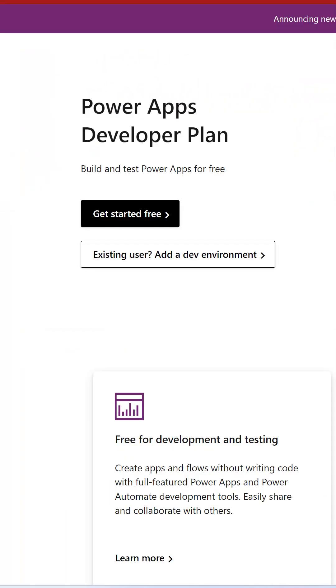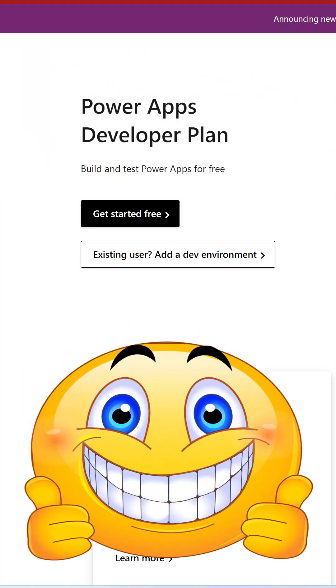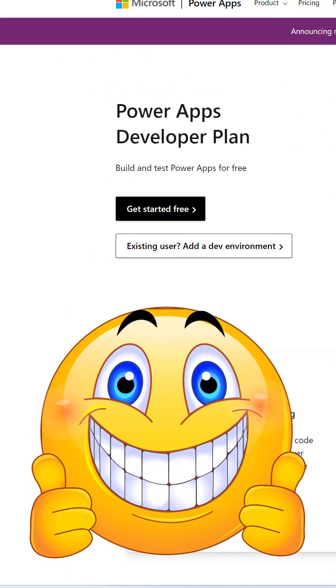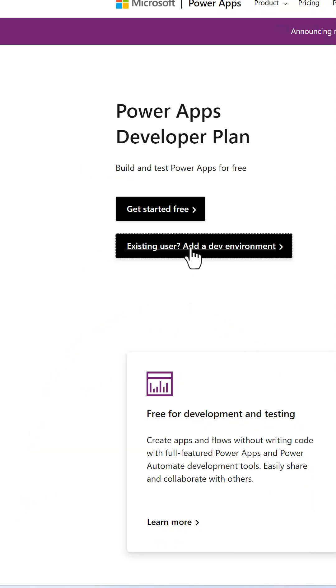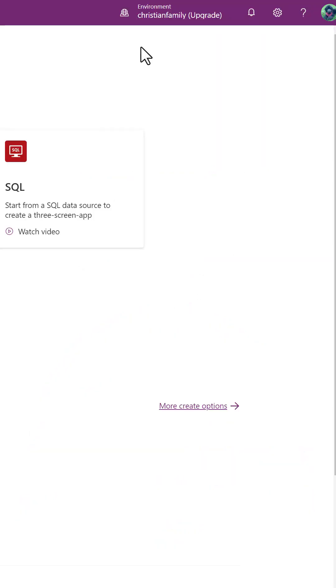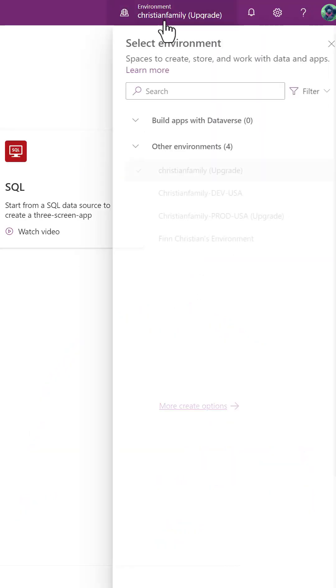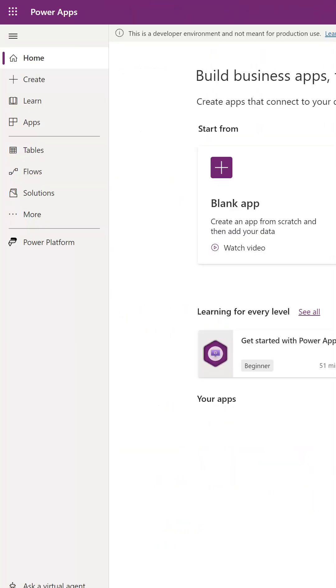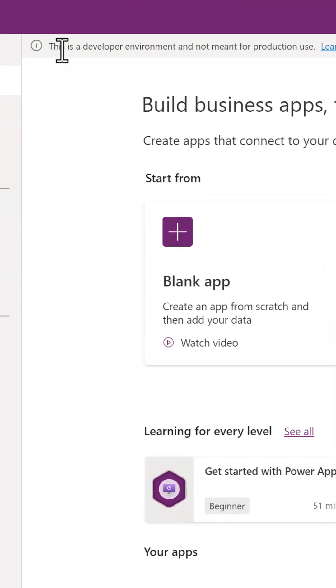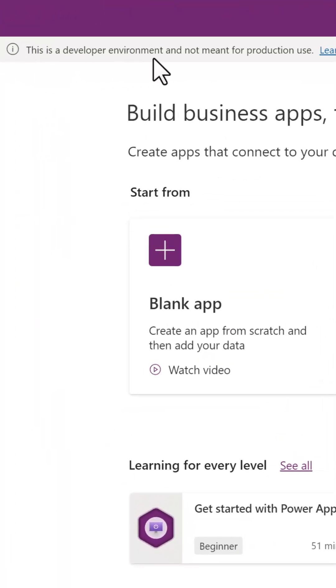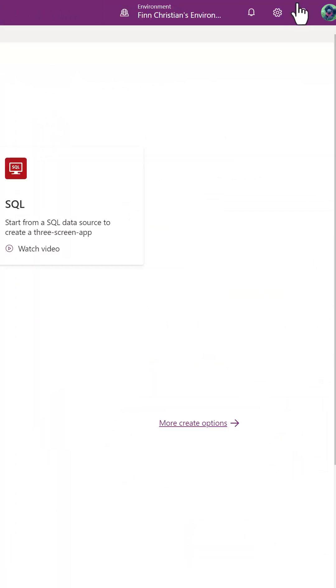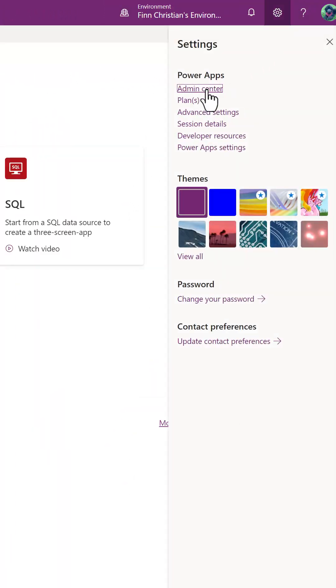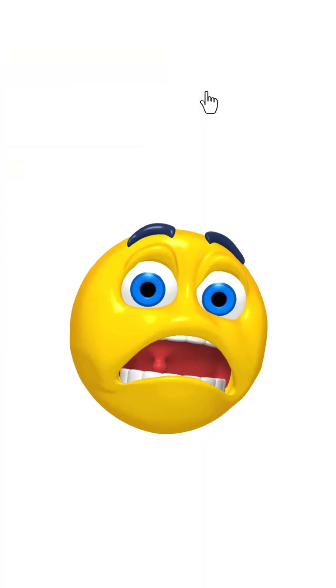Developer environments are part of the PowerApps developer plan, which is free for development and testing. So here's an existing user who is able to create a developer environment. And when we access the environment, you see this notification. But this user also has access to go and take a look at the Power Platform Admin Center.